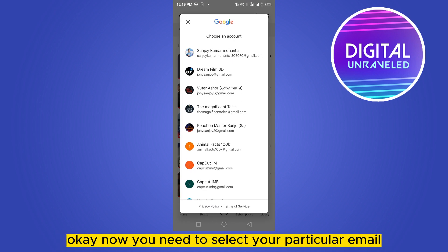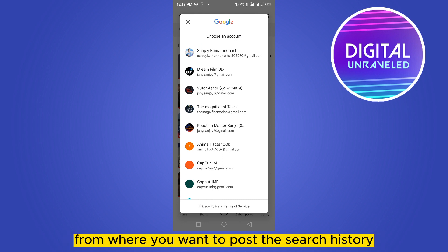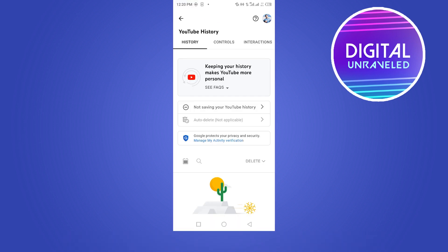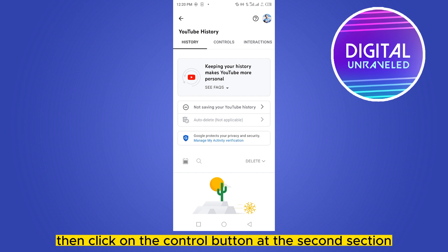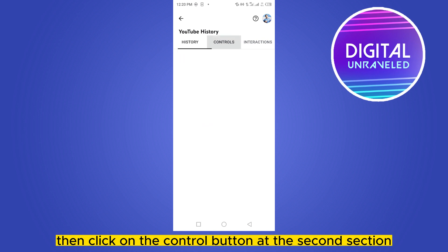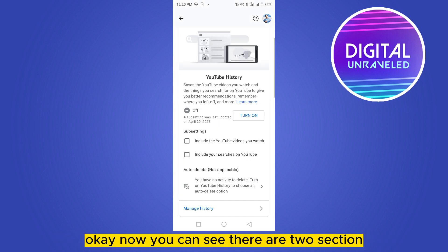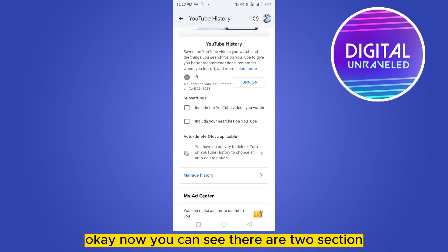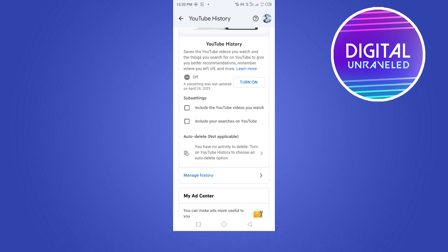Now you need to select your particular email from where you want to pause the search history, then click on the 'Control' button at the second section. You can see there are two sections: 'Include the YouTube videos you watch' and 'Include your searches on YouTube.'